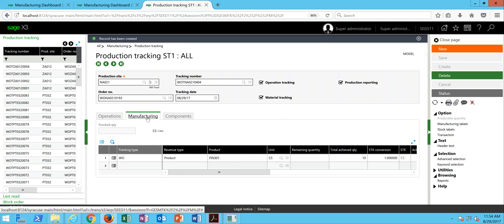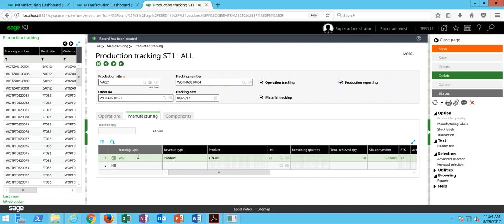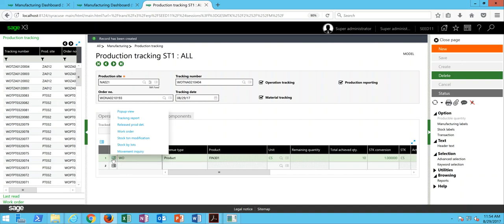Next, we'll come over here to the manufacturing tab and back out the 10 cases that we produced from the work order. So once again, action button,